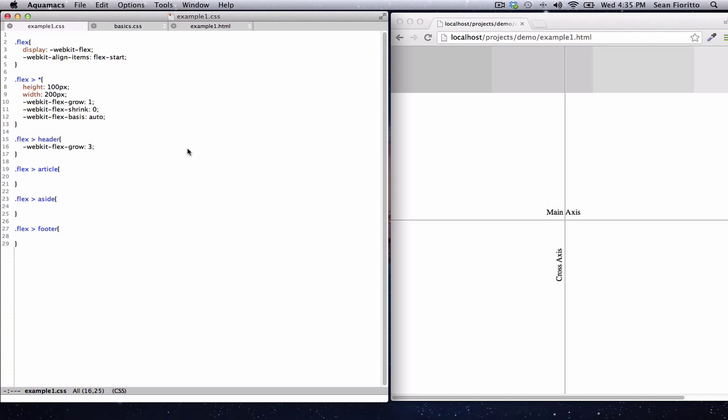That about does it for the shrink and grow properties of flexbox. In the next screencast, I'm going to go through an actual example of a common layout so you can see how to use these to your advantage, along with a few other odds and ends of flexbox.